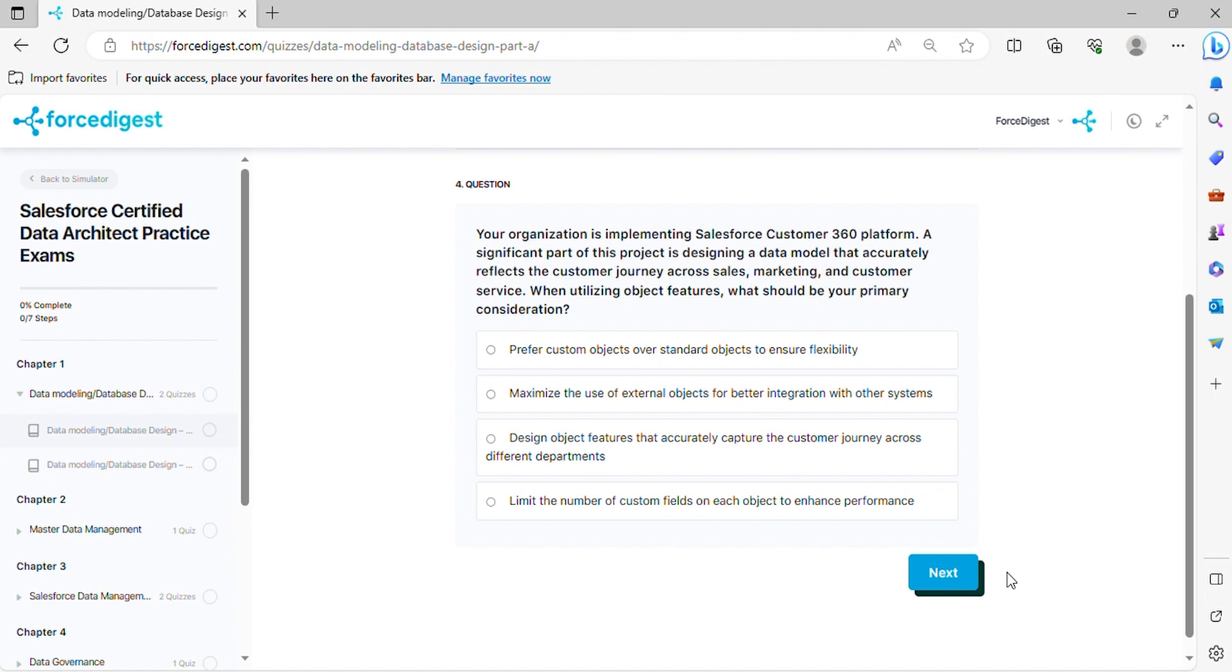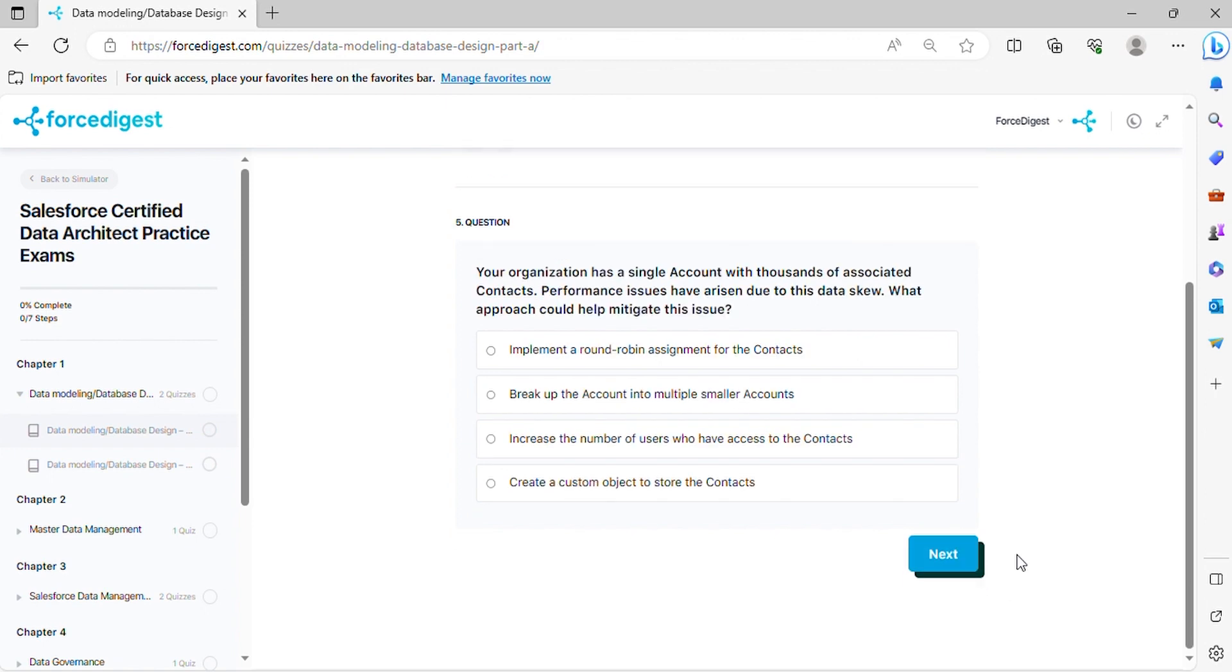Question five: Your organization has a single account with thousands of associated contacts. Performance issues have arisen due to this data skew. What approach could help mitigate this issue?